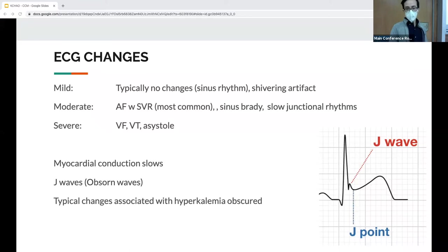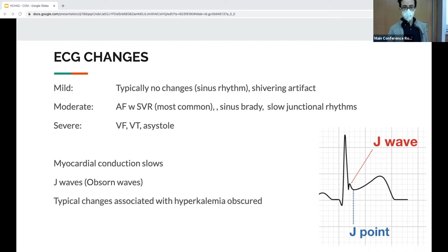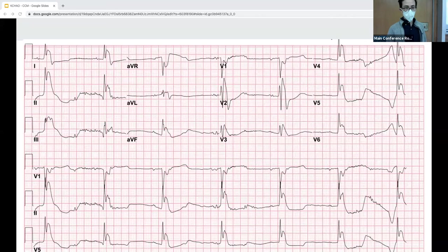J waves are not pathognomonic to hypothermia — they can be found in increased intracranial hypertension from hemorrhage, cardiac ischemia, myocarditis, Brugada's, hypercalcemia, or as a normal variant. Also keep in mind that hypothermia can actually obscure hyperkalemia findings on EKG, most commonly the peaked T waves. Here's another CCT patient seen just a few days after our patient — again you can see the Osborne waves, bradycardia, shivering artifacts, and prolonged QTc.